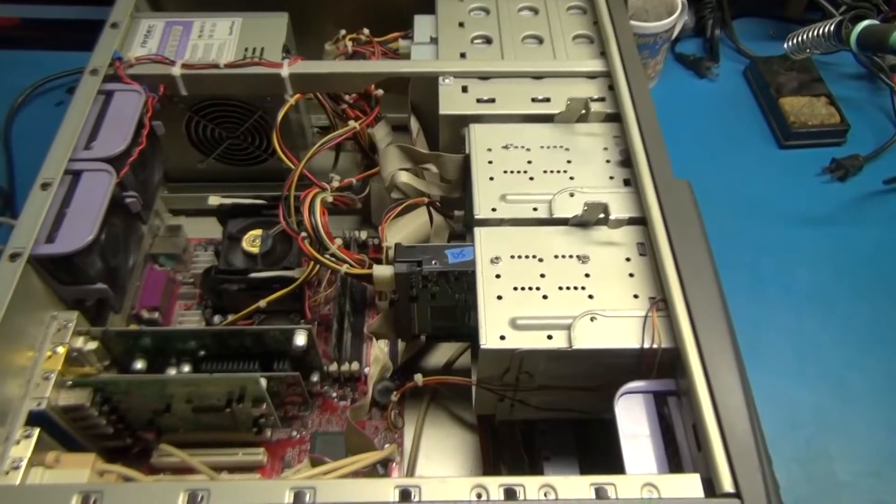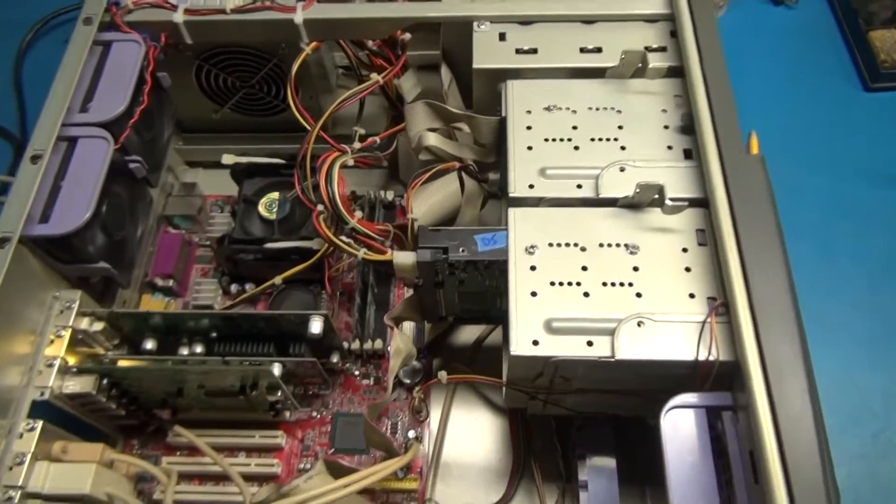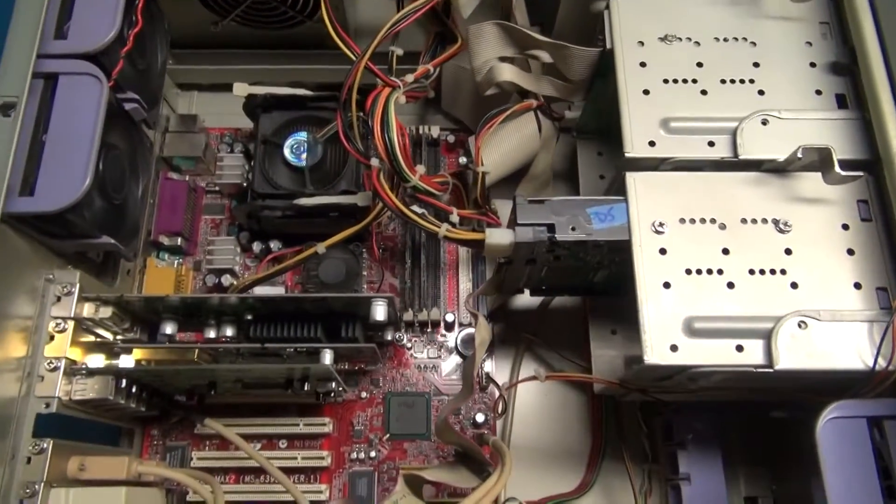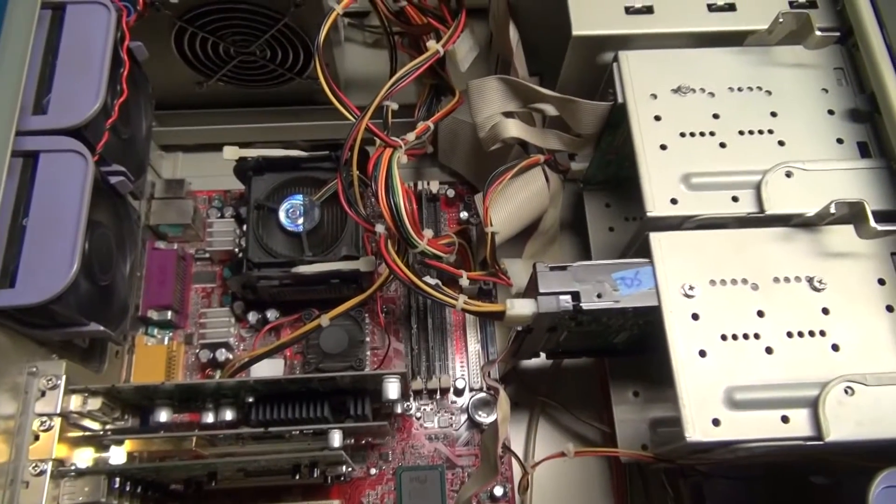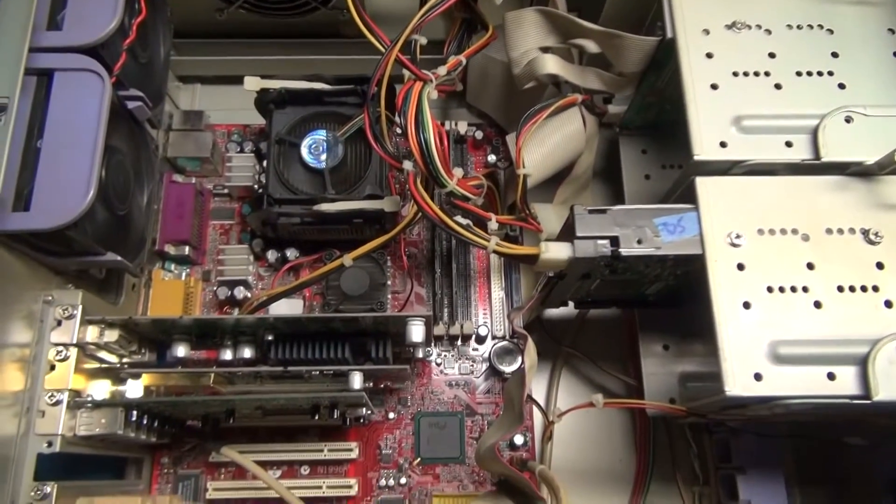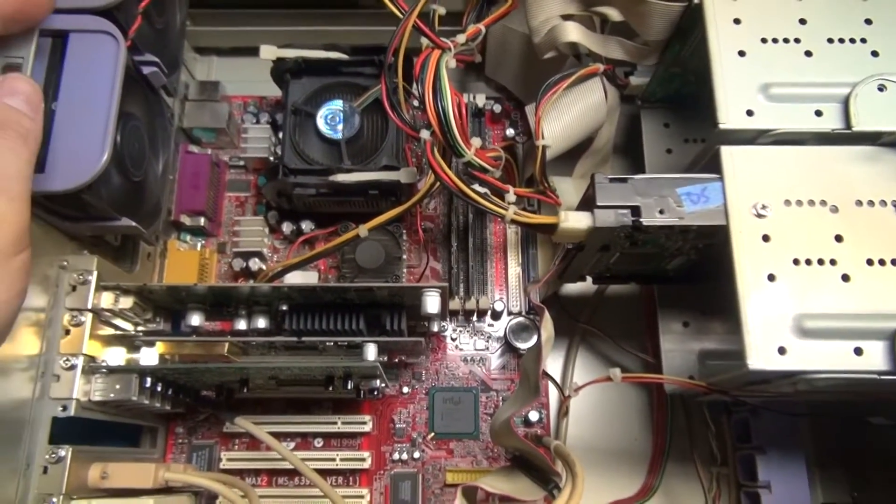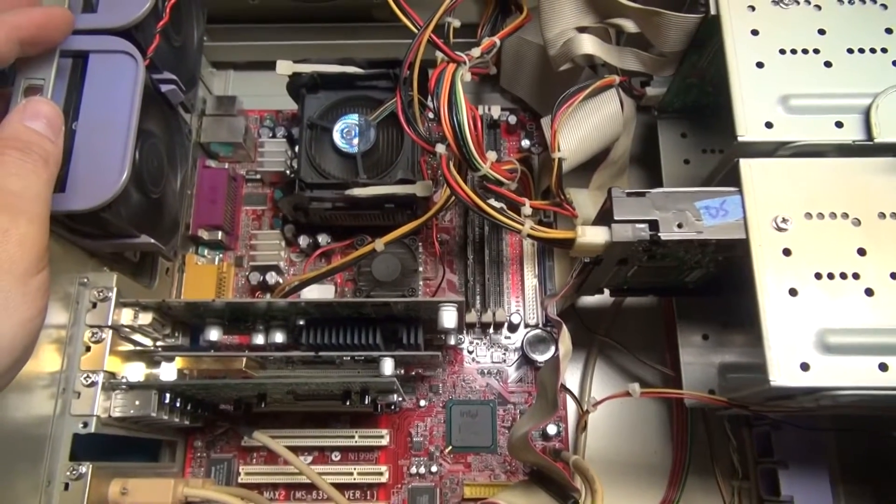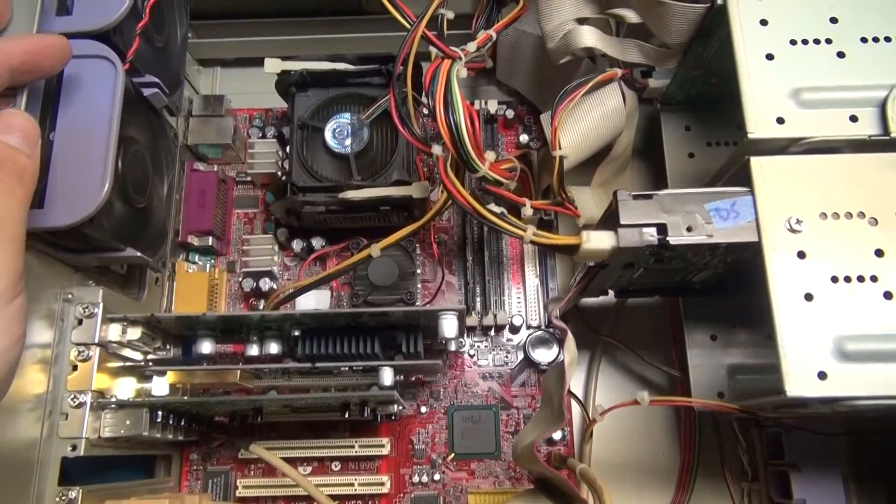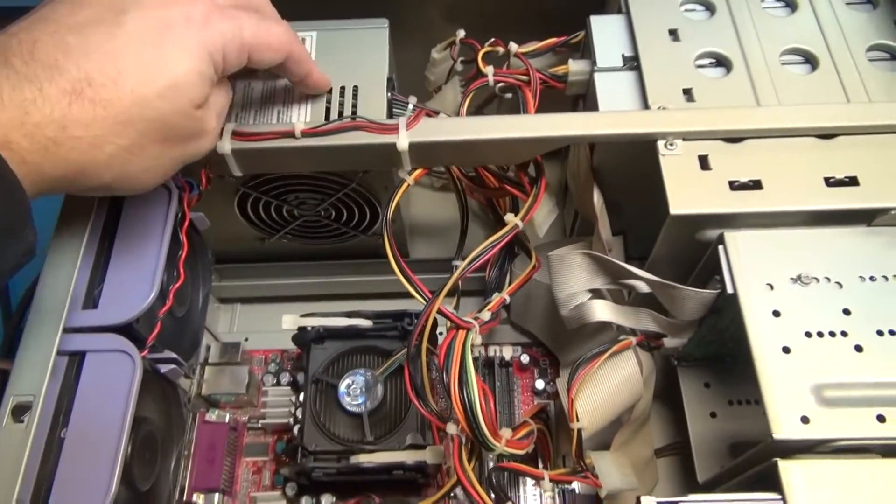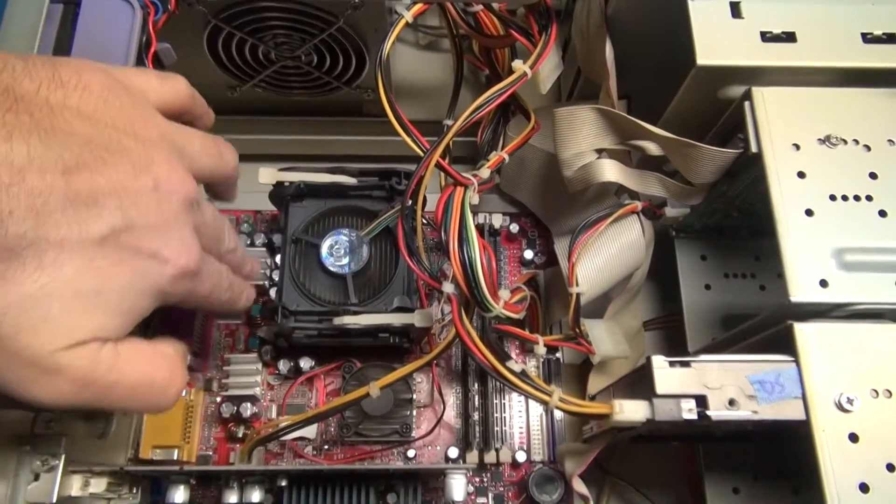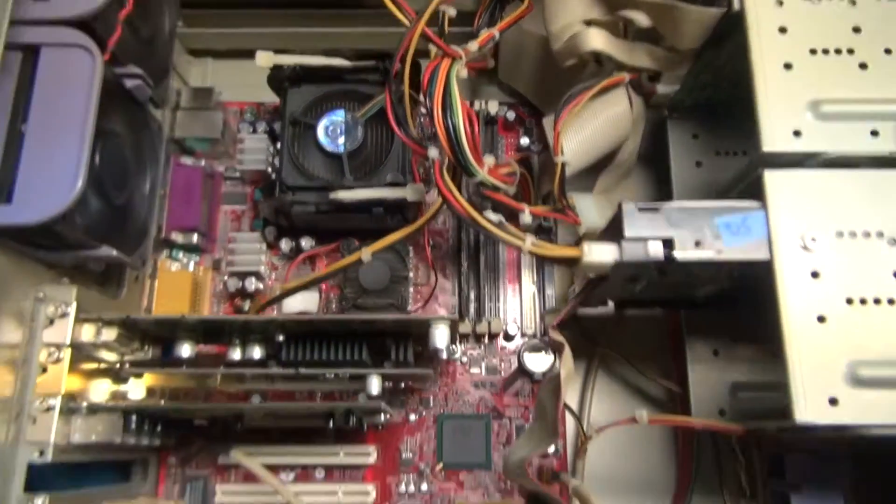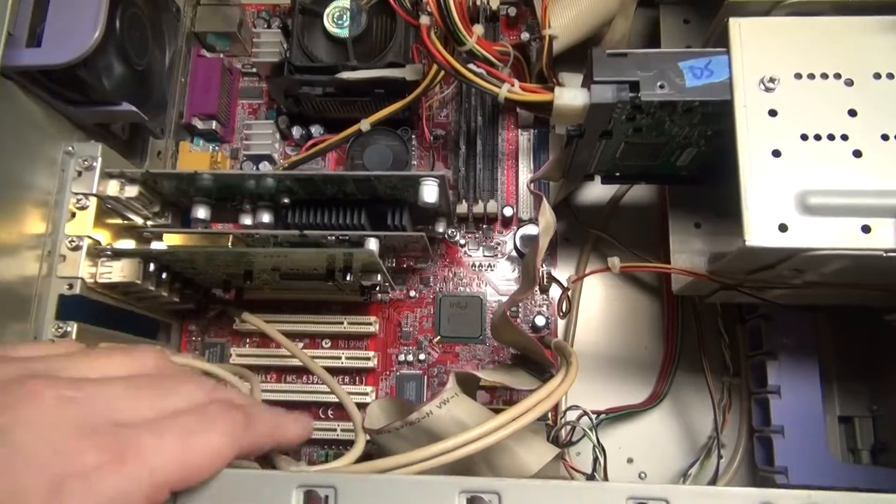All right, so this old relic P4 2.4 gigahertz processor motherboard looks like it's being pretty stable right now. The power supply caps changed out and the motherboard caps changed out, I put everything back in.